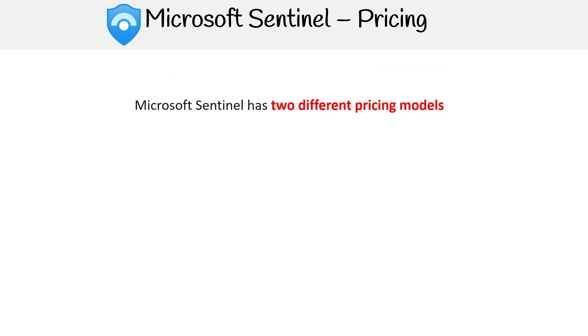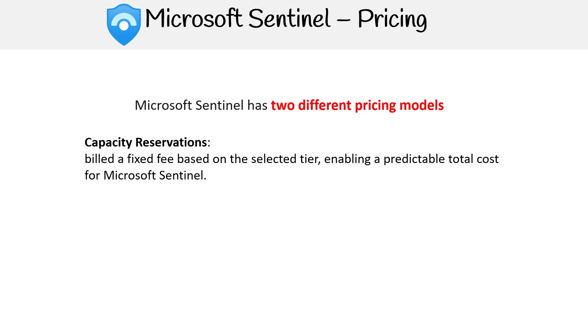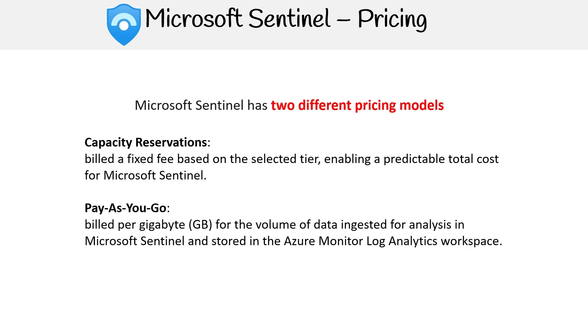And onto our final section, we'll go over the pricing models of Microsoft Sentinel. The first type is capacity reservations where you are billed a fixed fee based on the selected tier, enabling a predictable total cost for Microsoft Sentinel. And we have pay as you go, where you are billed per gigabyte for the volume of data ingested for analysis in Microsoft Sentinel and stored in the Azure monitor log analytics workspace. So that's Microsoft Sentinel.